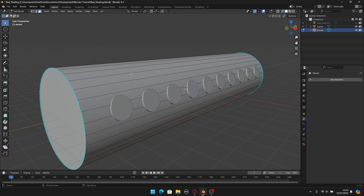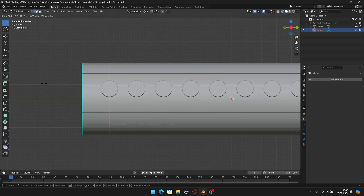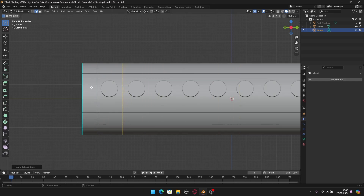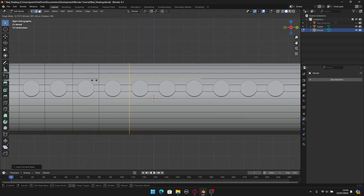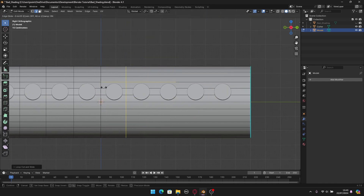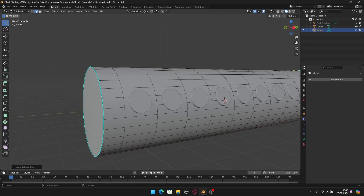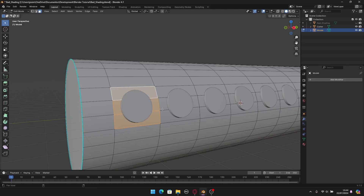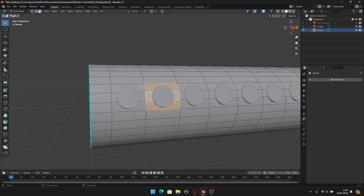To isolate the holes, I'll enter edit mode on the cylinder and go to the side view. I need to add loop cuts in between the holes to isolate them. I'll do this for all the holes — there we go. Now as you can see, the holes will be contained within their own faces, so we've isolated the holes and we can do the technique.